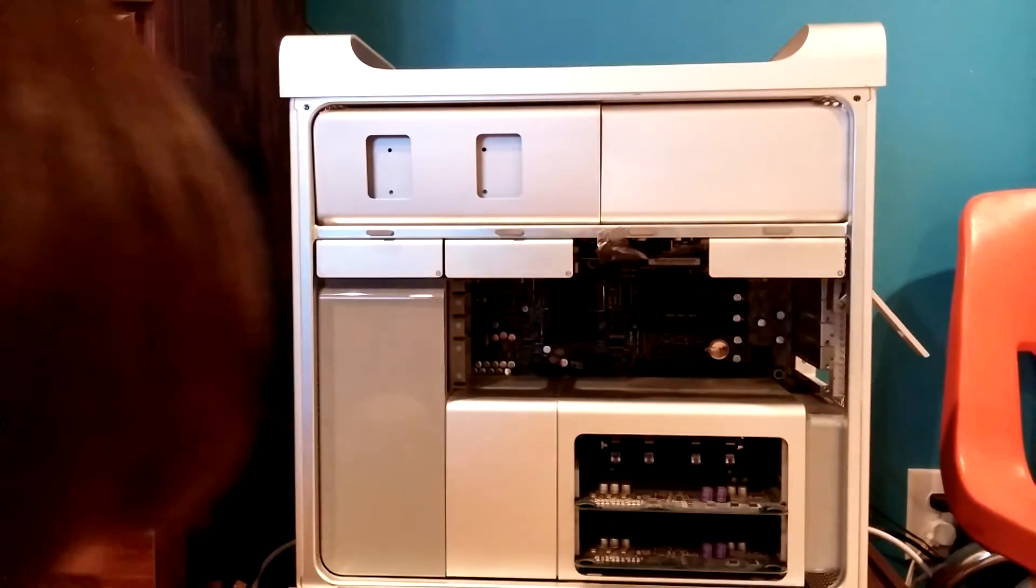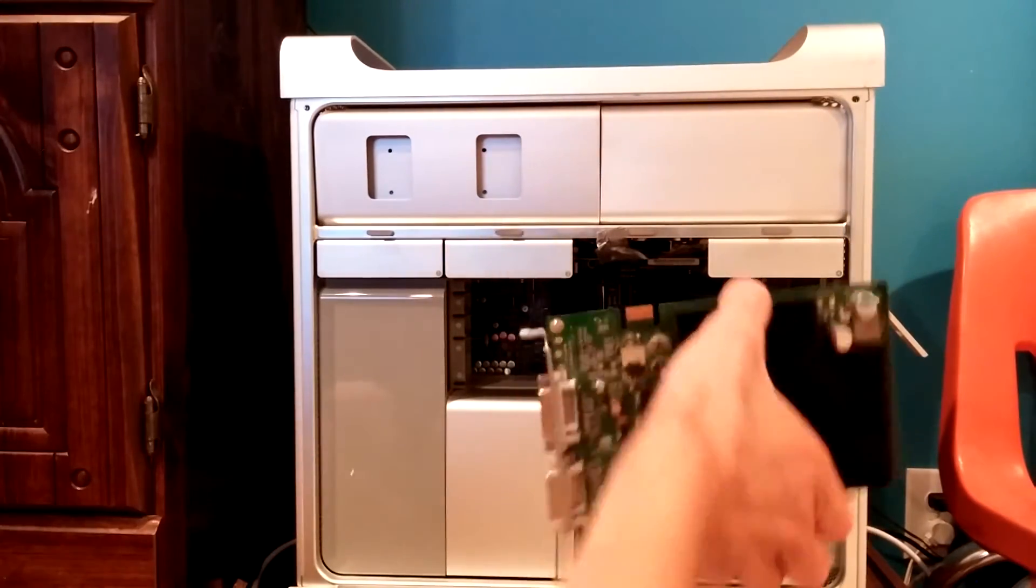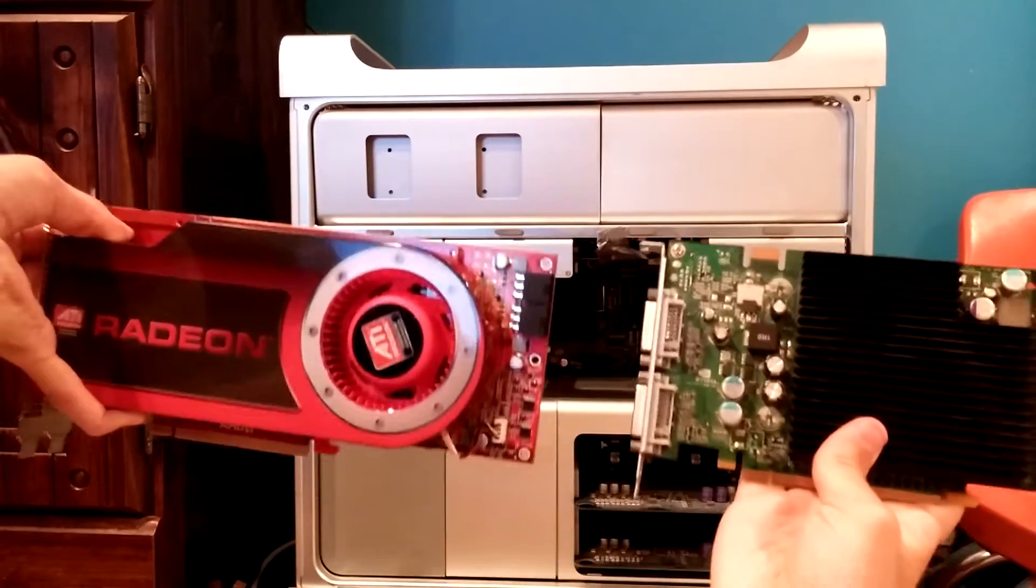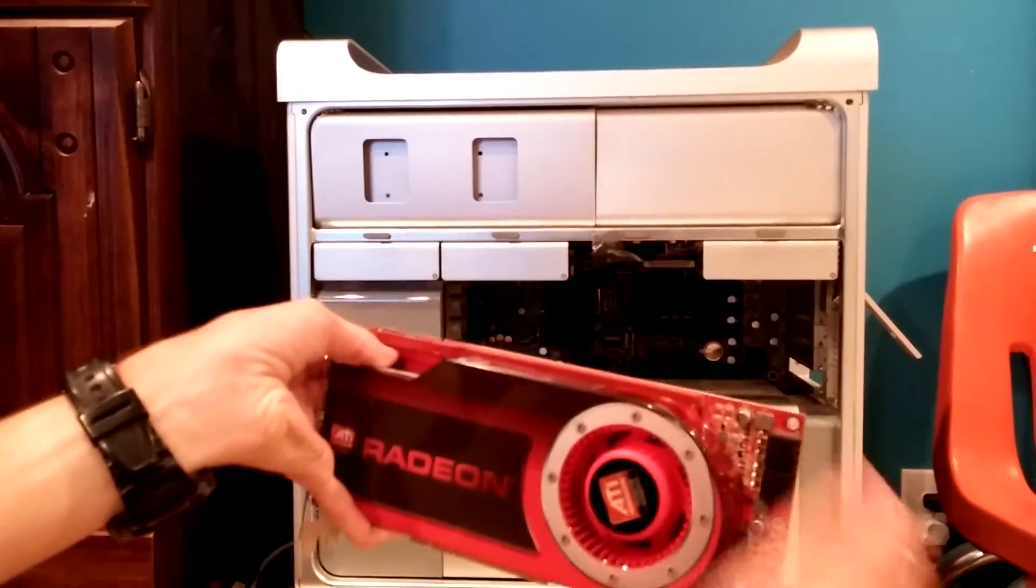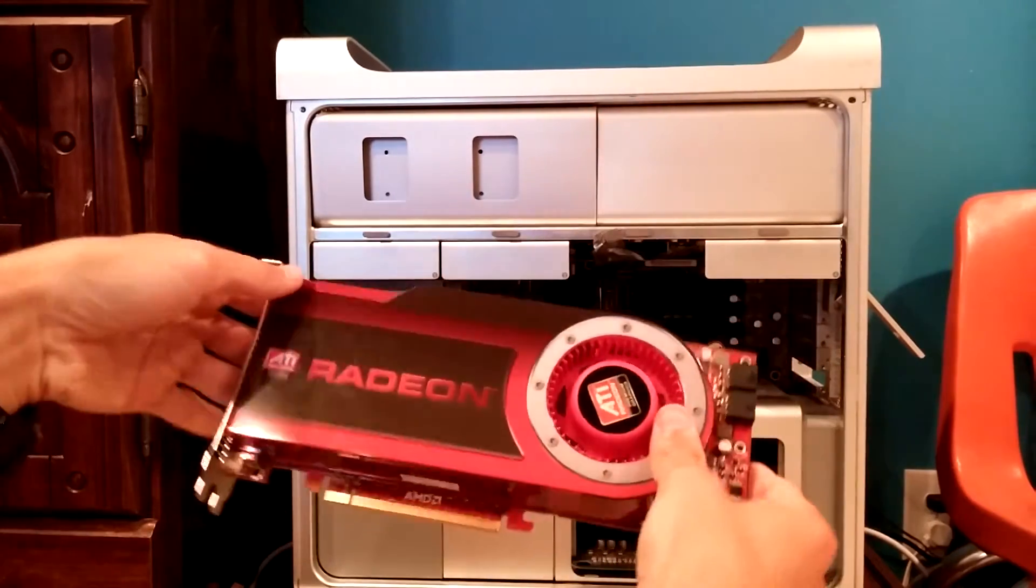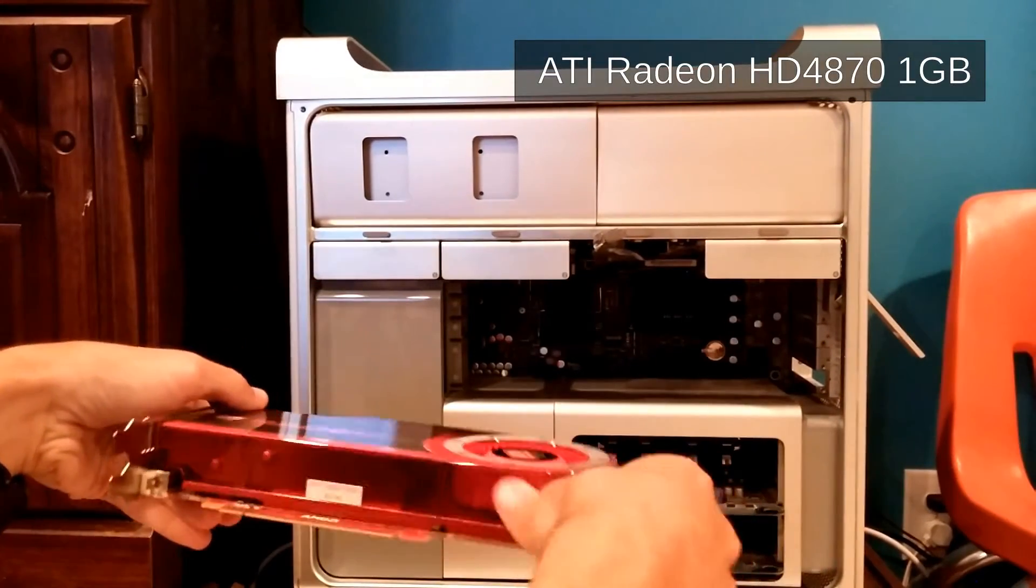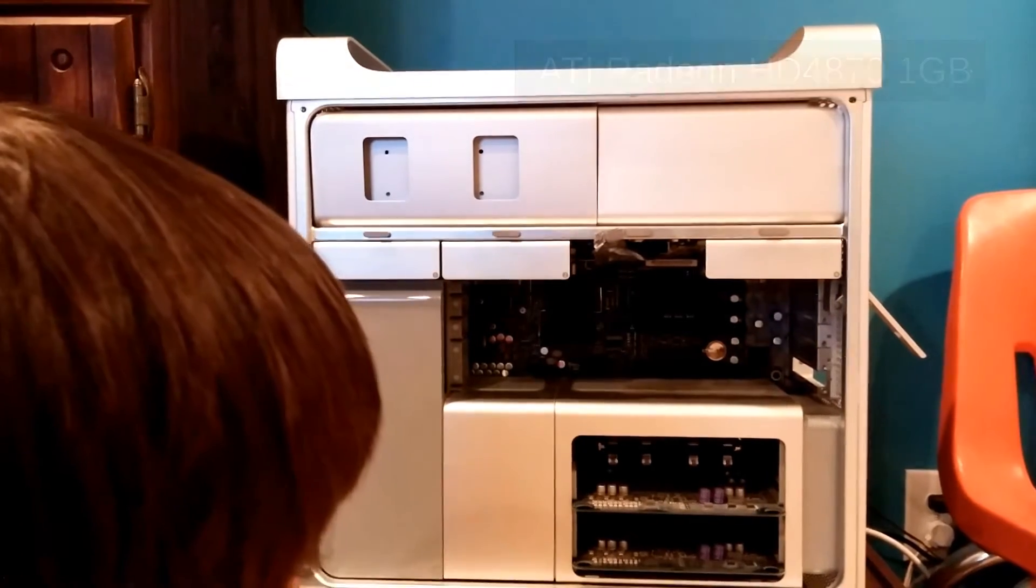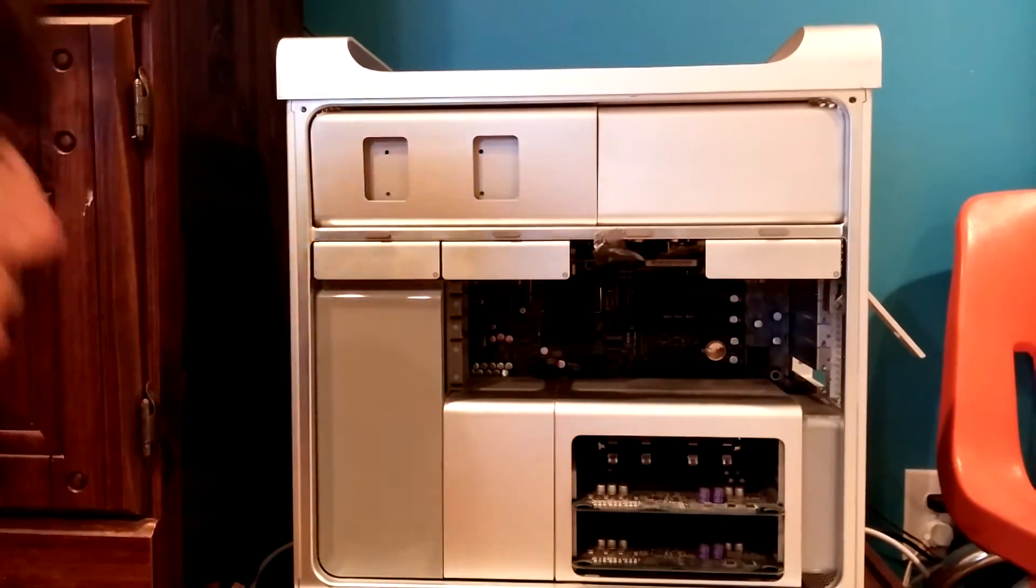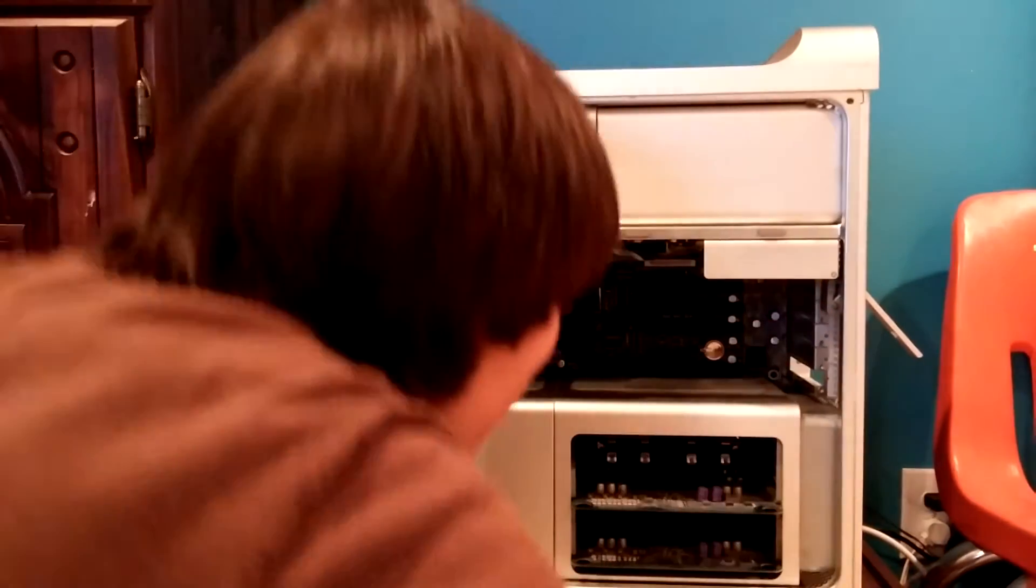So, just to show everyone a side-by-side old card, new card. This is the new one. Like I said, it is an ATI Radeon, something that I'll put on the screen once again. Much longer.